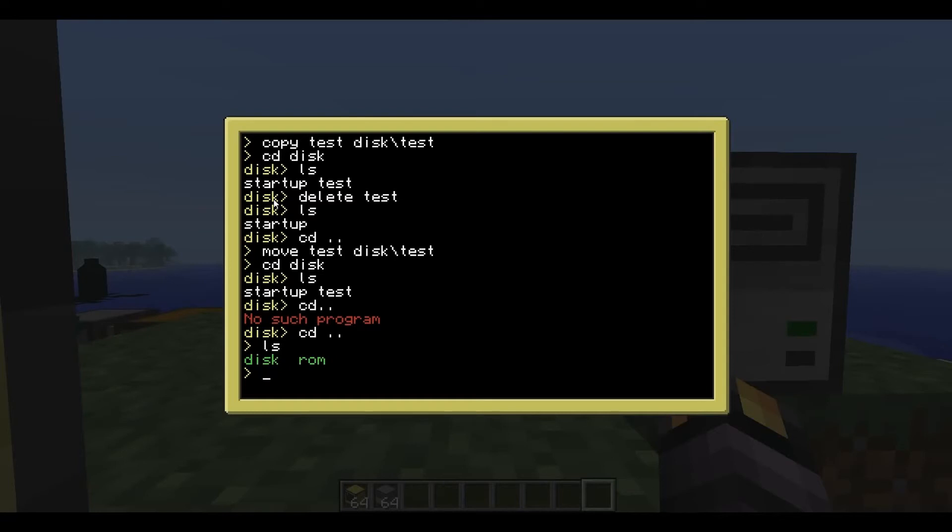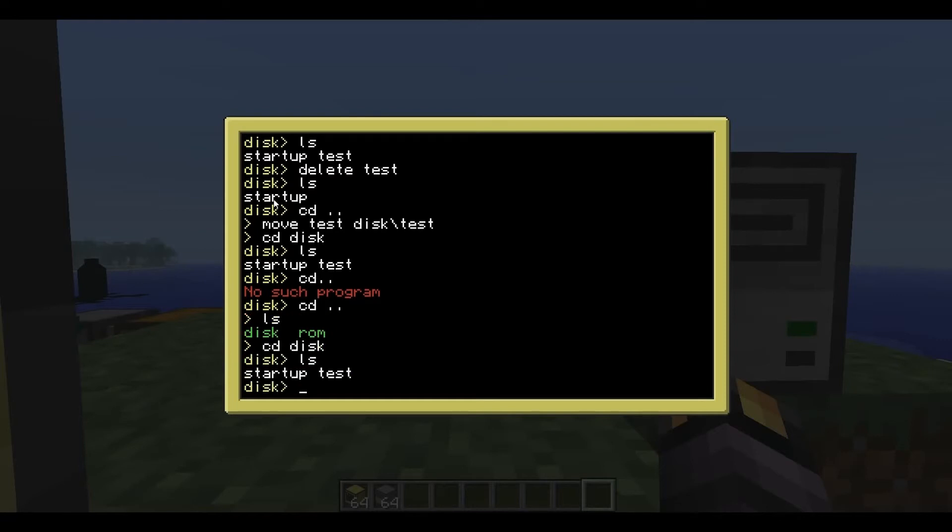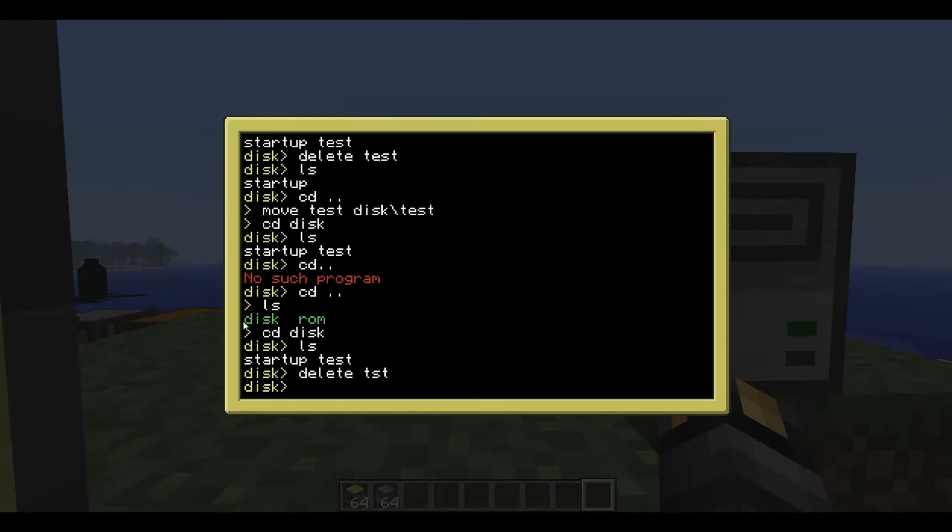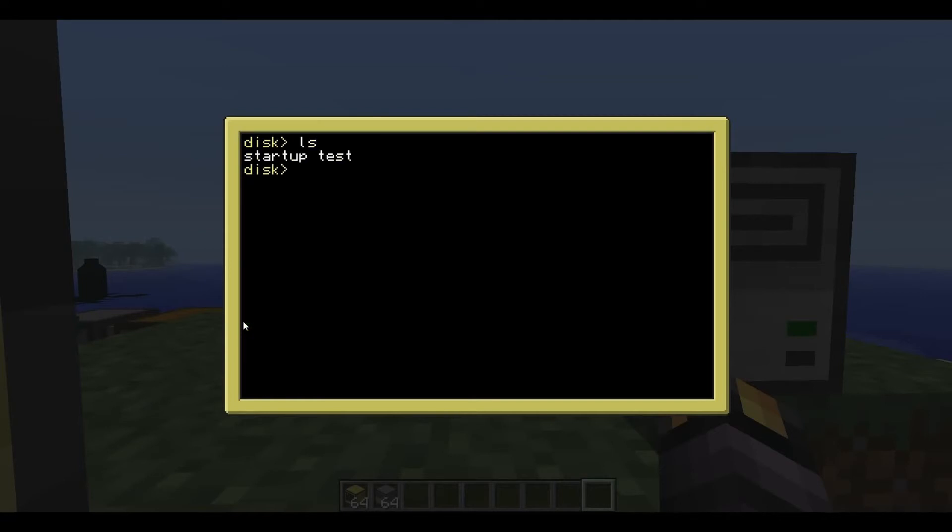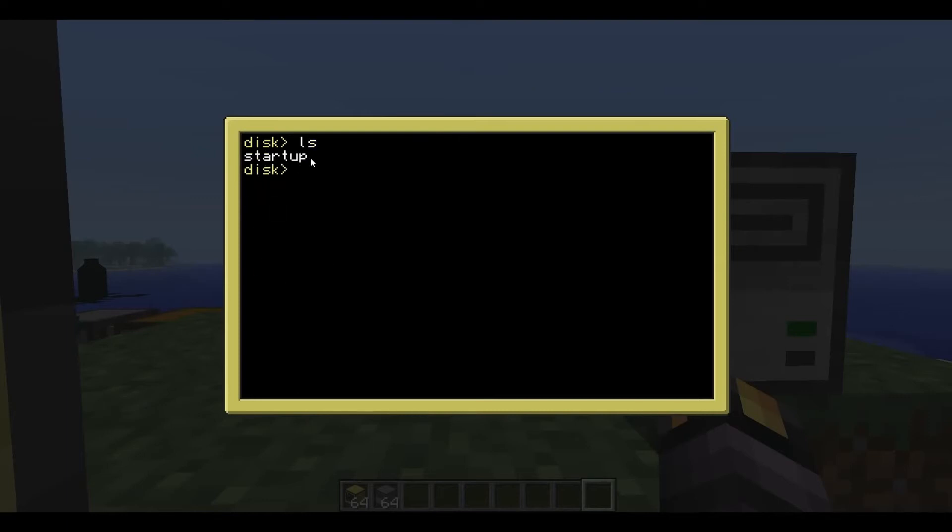Okay, so there's another handy little thing. I'll change it back. So the file that we've got on this, we'll delete test just to prevent confusion. Okay. Clear the screen. On the disk, we've got a file called startup.